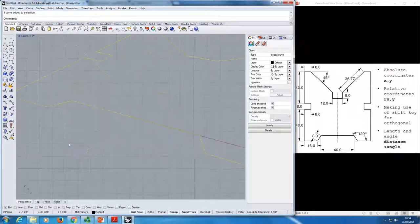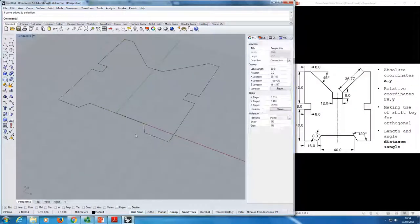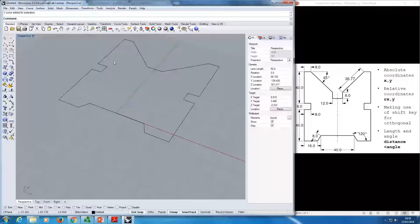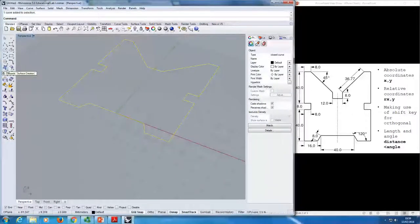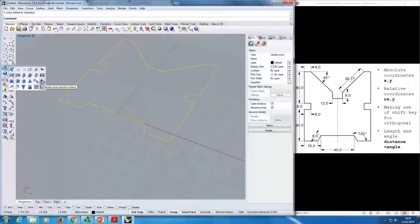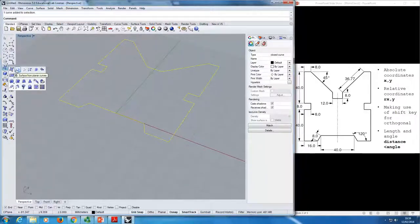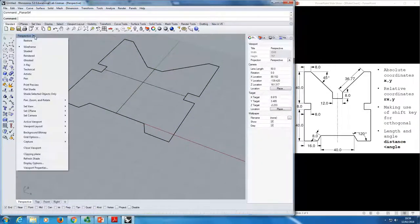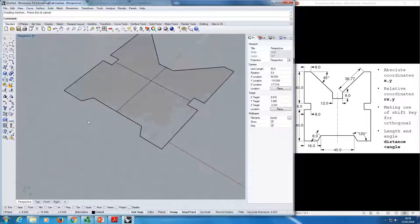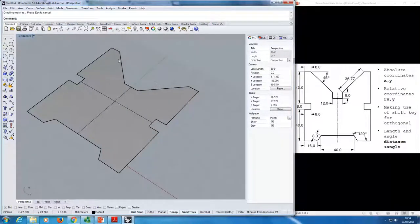If we go to perspective and use shaded, we can create a surface based on this line. When you don't necessarily know what you can do, I suggest going to the surface menu and dropping down to see the different ways to create a surface. The second one happens to be 'surface from planar curves'. If you select that, then select the curve you've created, you get a surface. You've created a surface — there are many ways to do things.